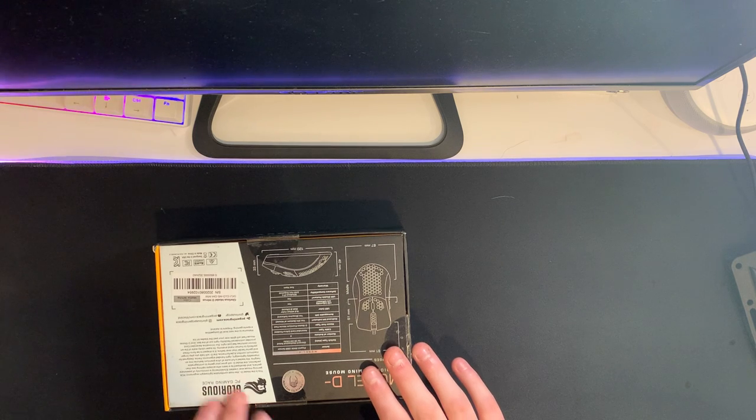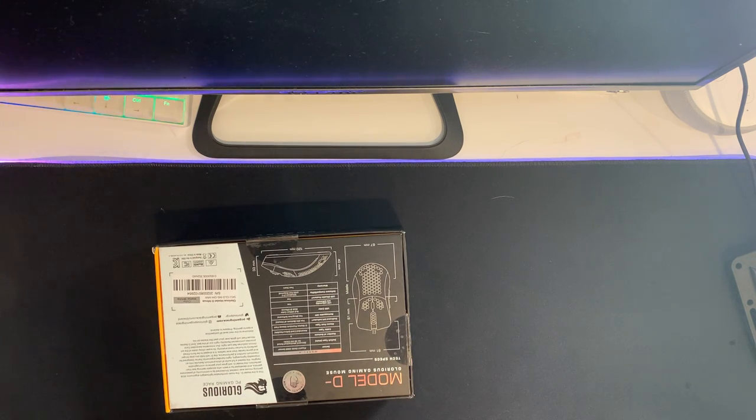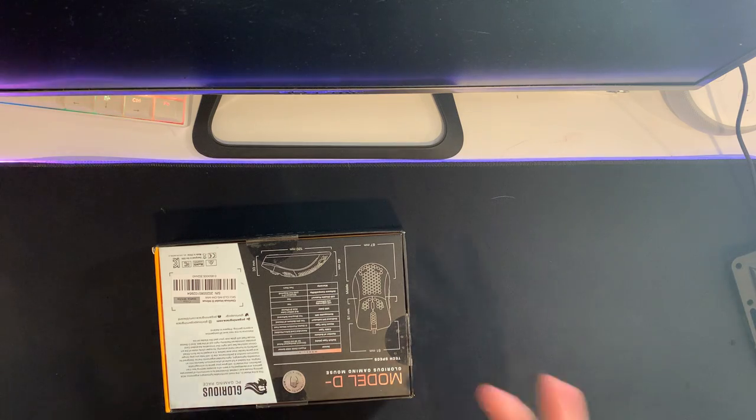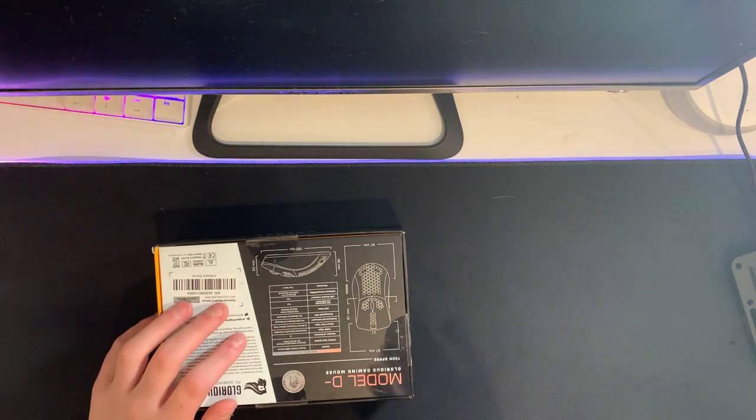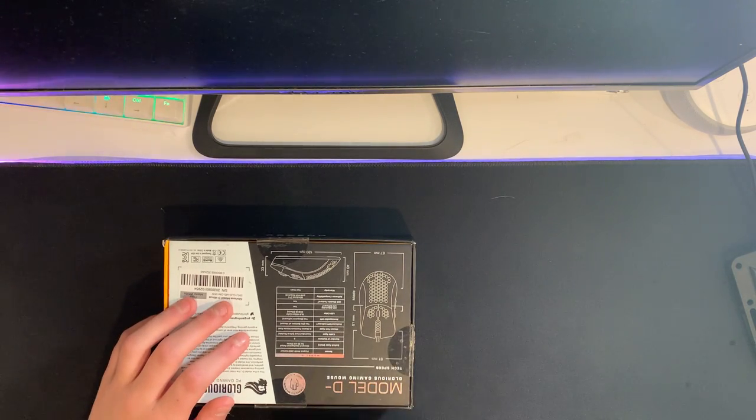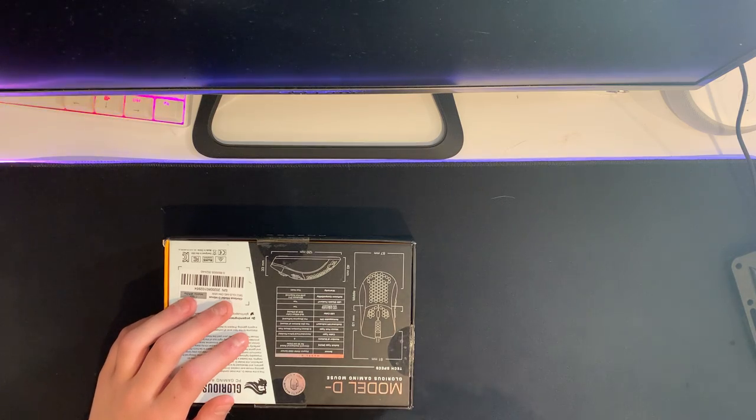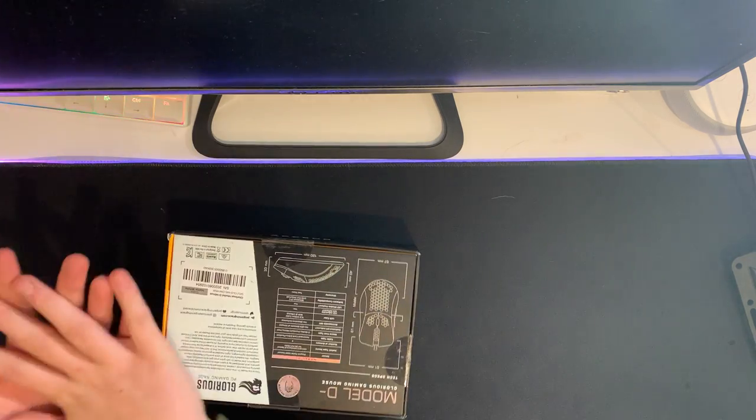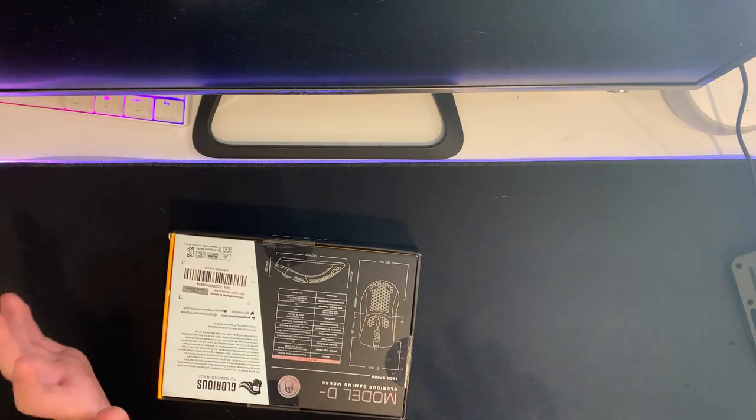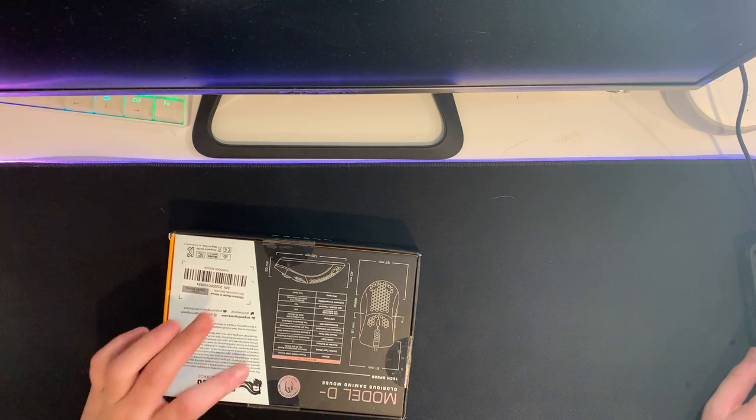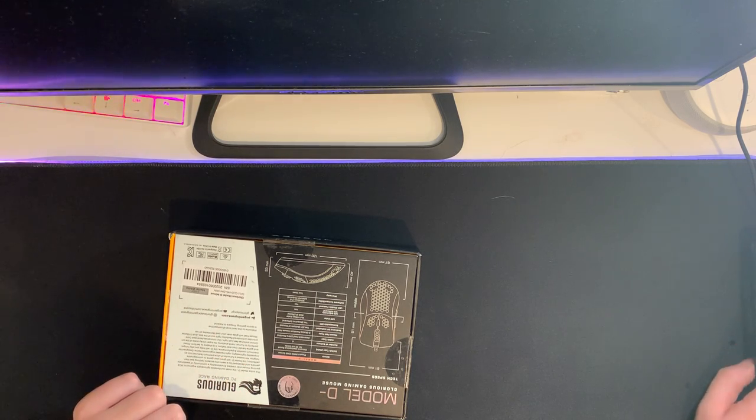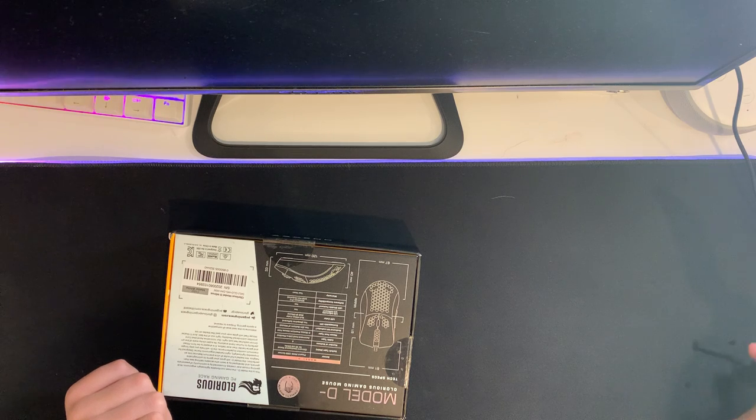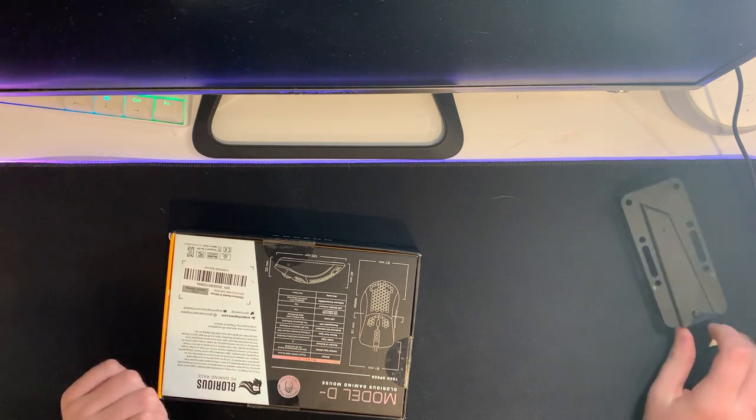This is not the Glorious Model O. The Model O you can use whether you're lefty or righty. This is an ergonomic mouse, which means it's for a righty mouse or for people with right hands. You could use it if you're left-handed, but it's not meant for that.